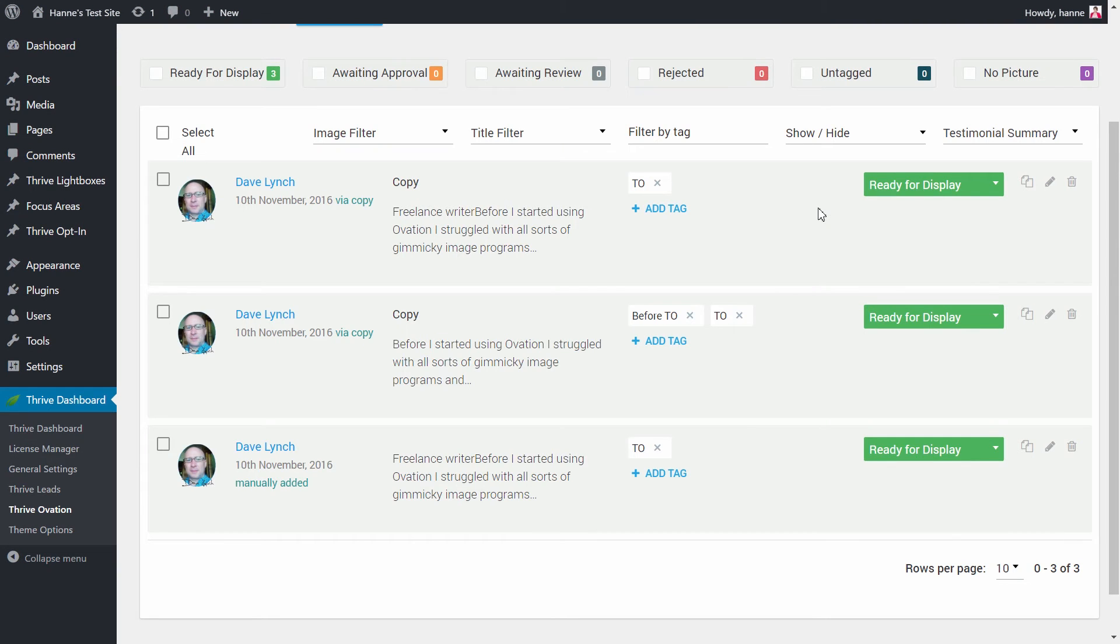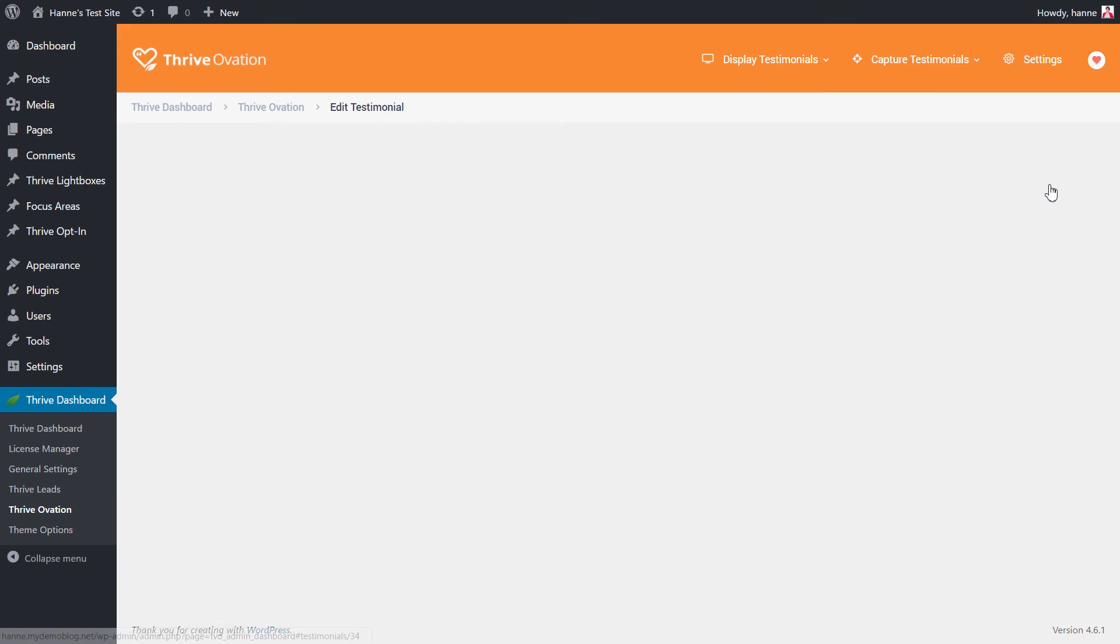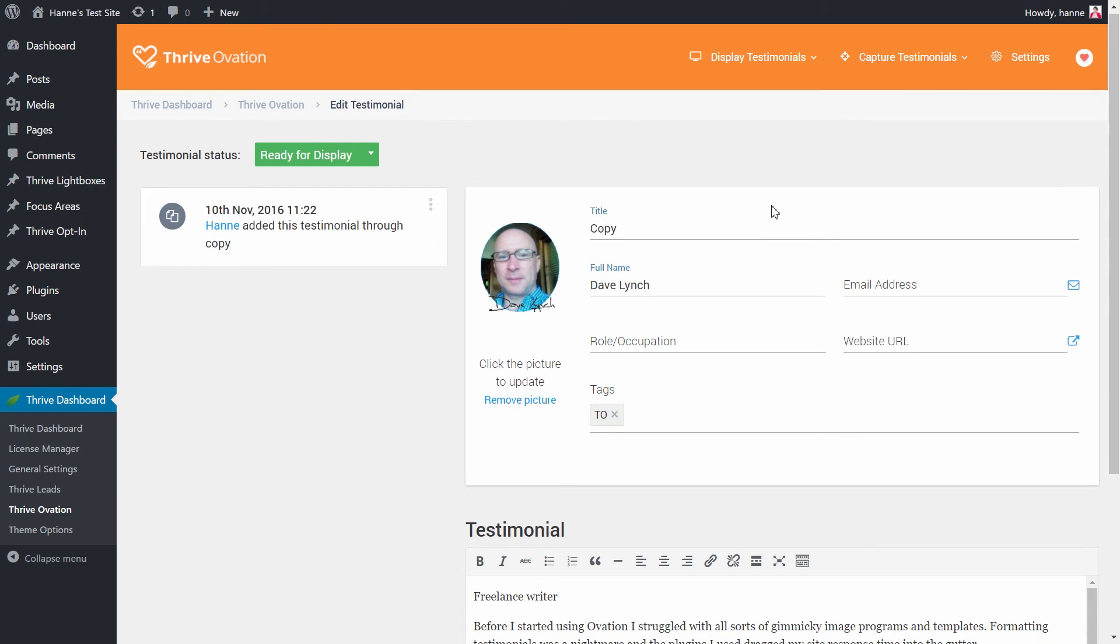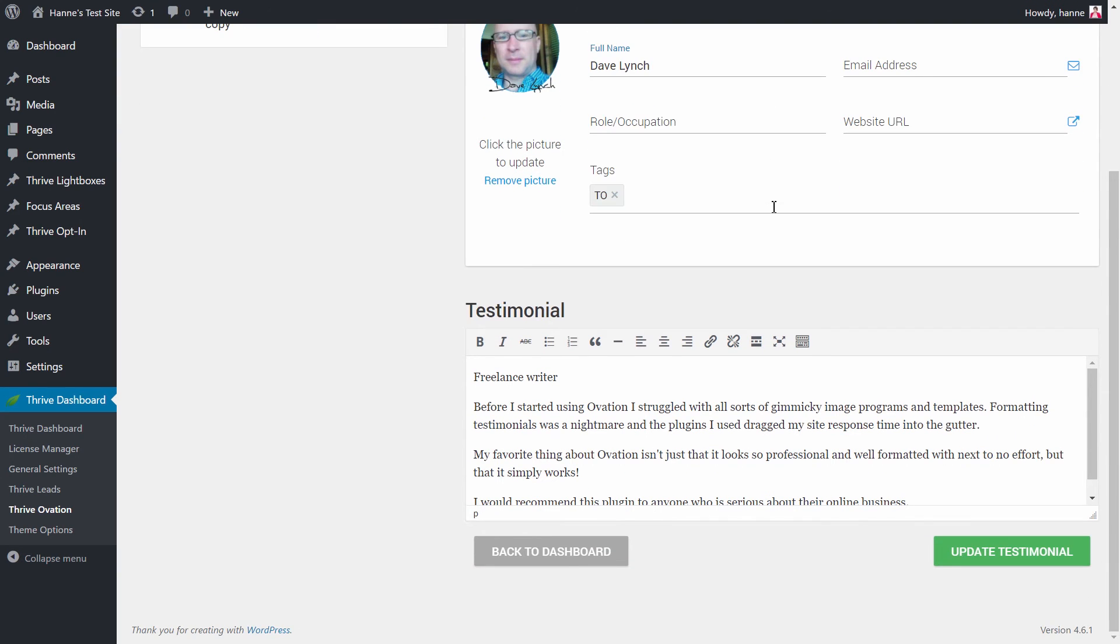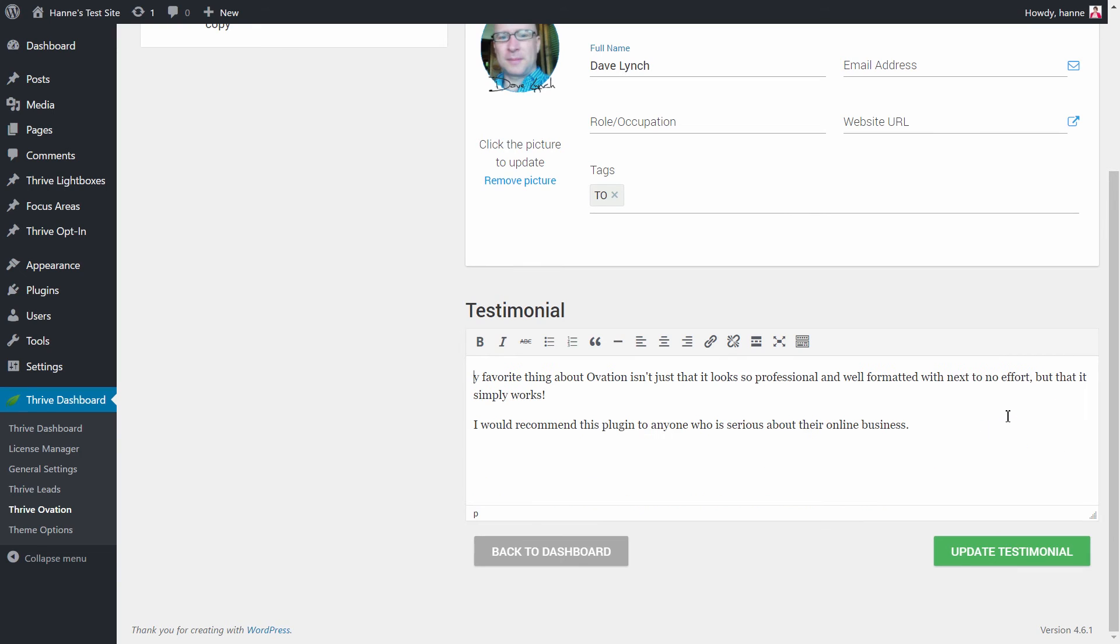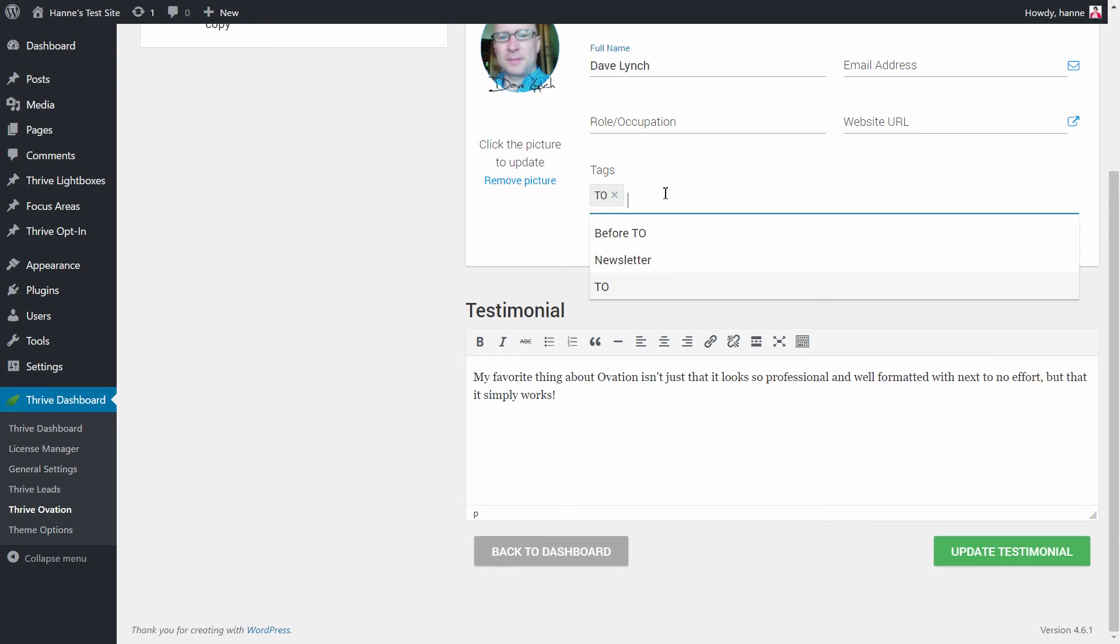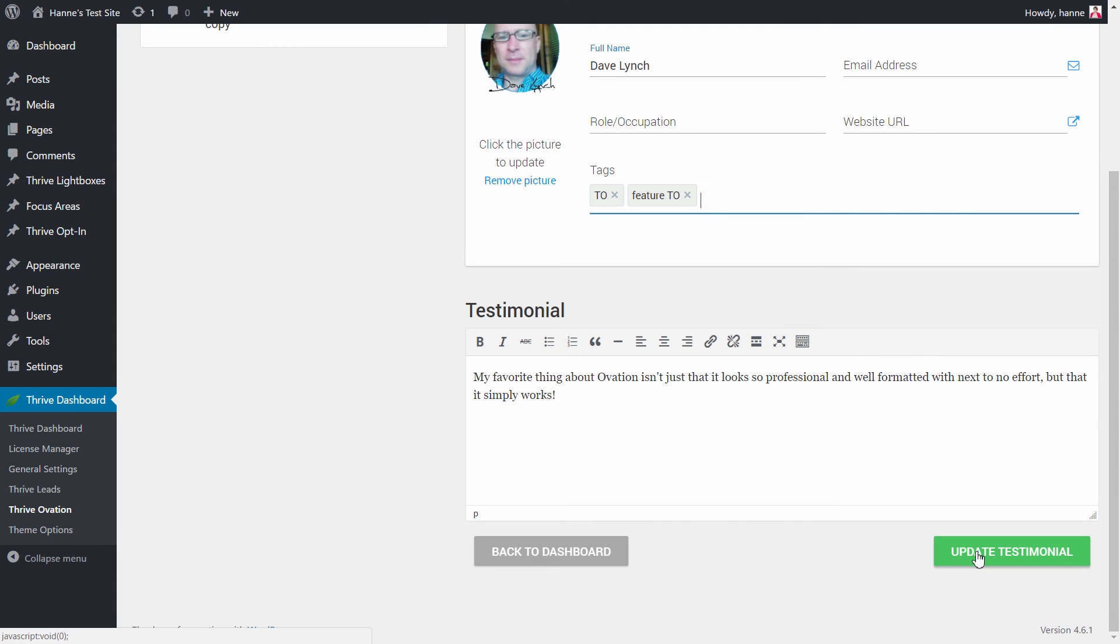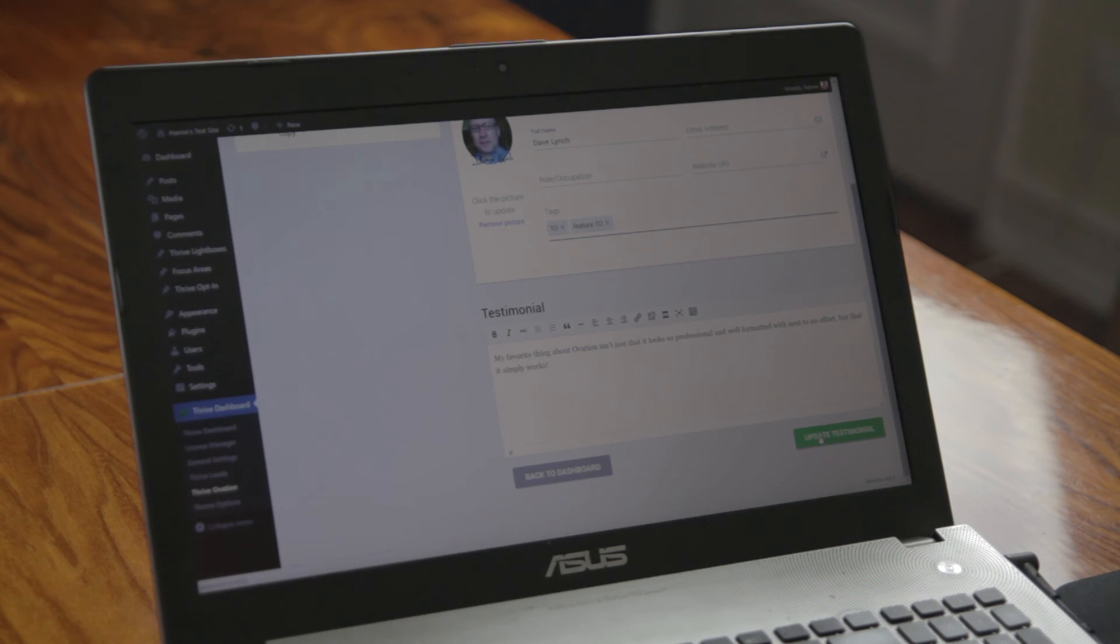We can do the same thing with the third testimonial, keeping only the part in which Dave tells us his favorite feature of ThriveOvation. I can add the tag 'feature of ThriveOvation' and this will allow us to show this testimonial only when we're talking about the features of ThriveOvation.